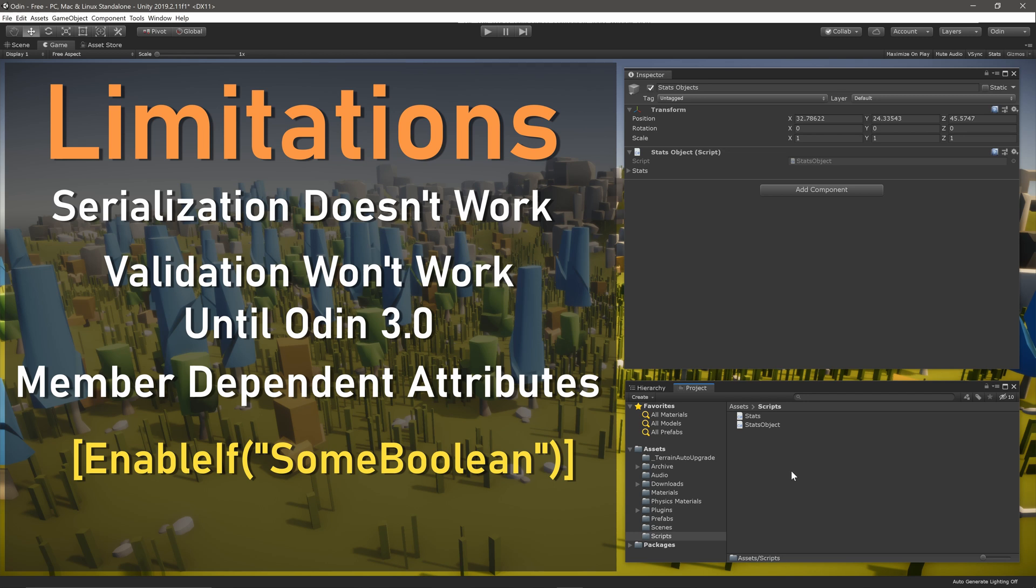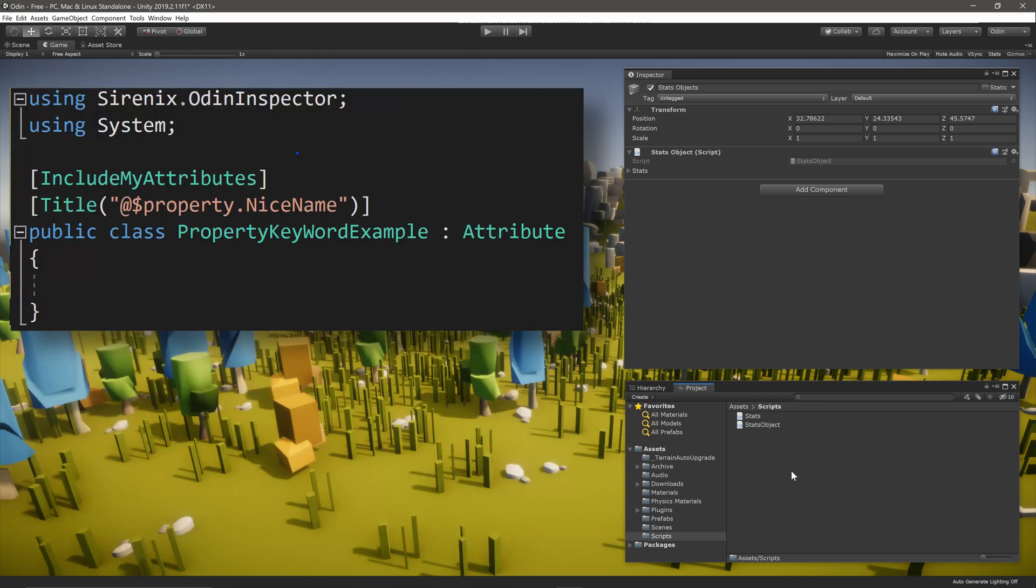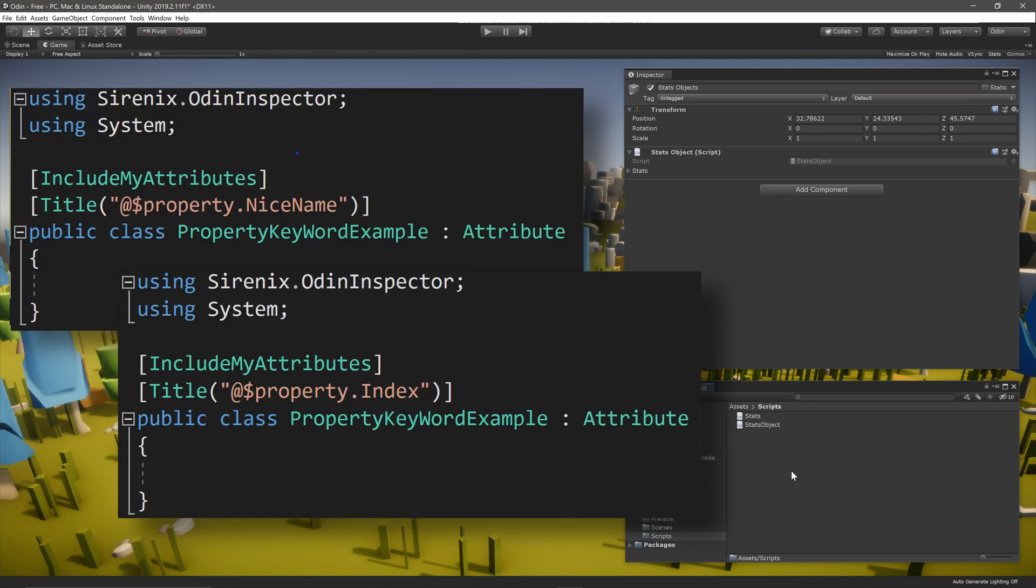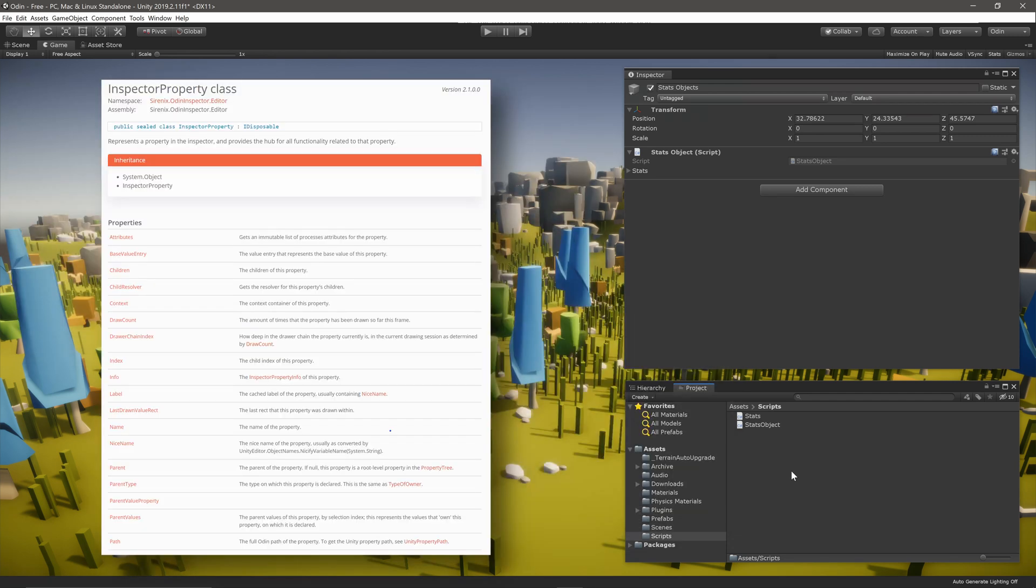The exception to using member dependent fields would be the use of the property keyword. This gives access to the instance of the inspector property, which in turn gives access to a wide range of information, including the name, parent, and index of the property, plus much more. You can find a link to the full documentation in the video description below.